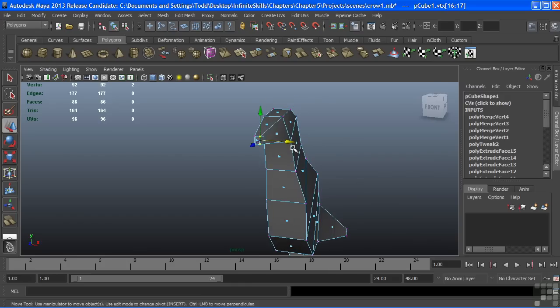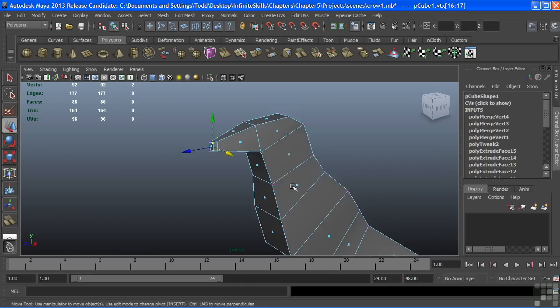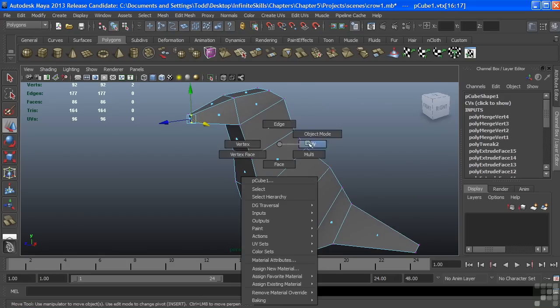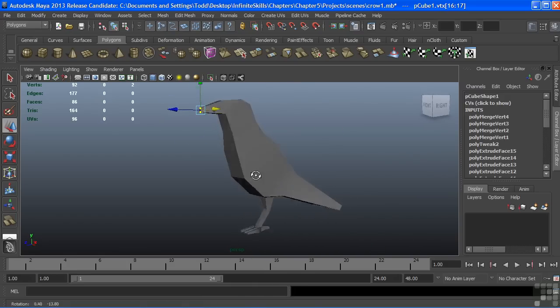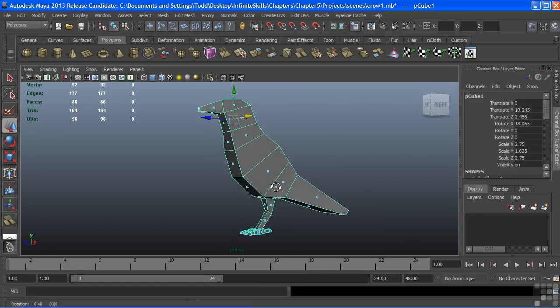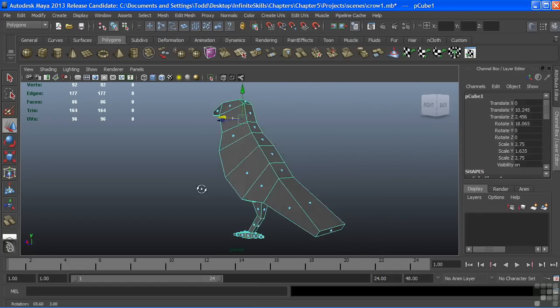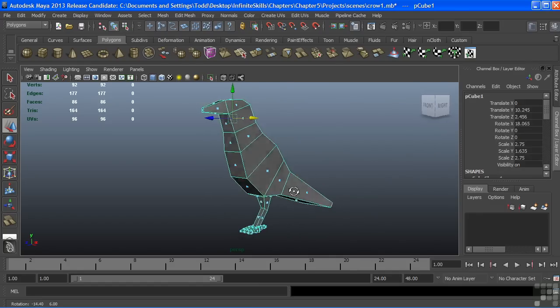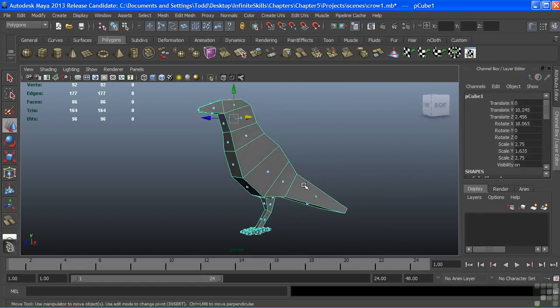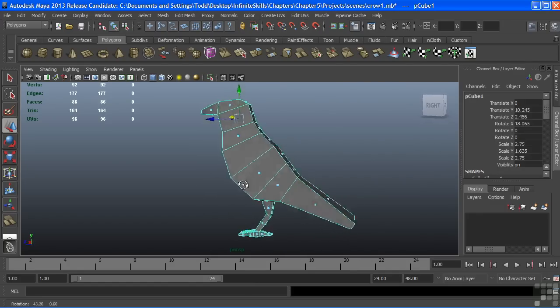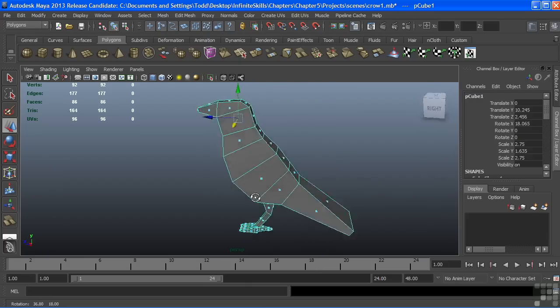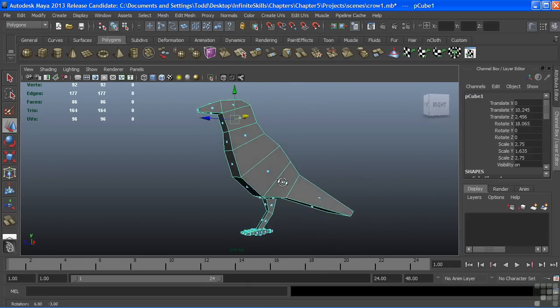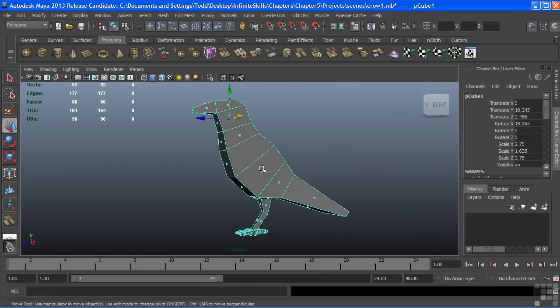And now we have a super rough version of our crow. Decent layout, decent geometry layout. Pretty good shape. And we're just about ready to add some more geometry to it. But that will conclude our movie for now on extrude faces and the cut faces tools.